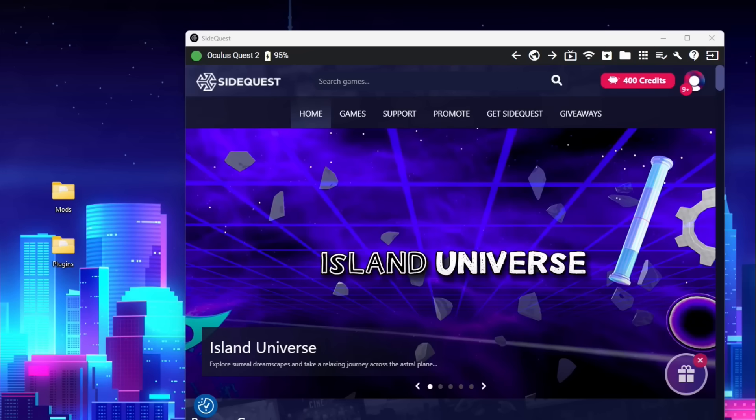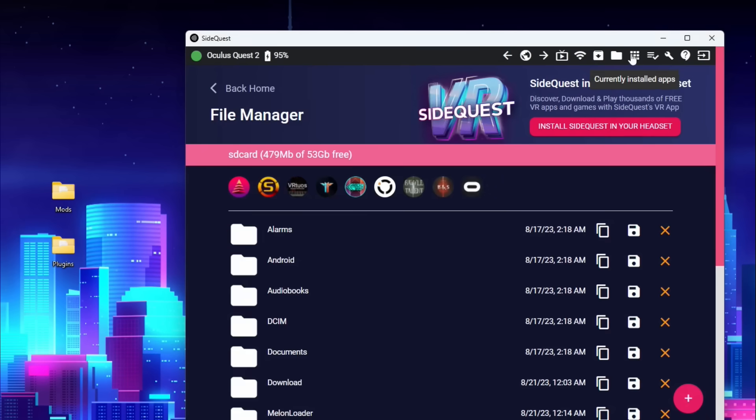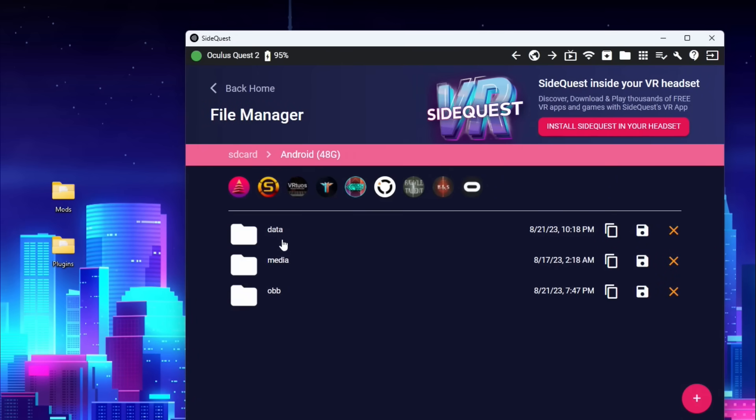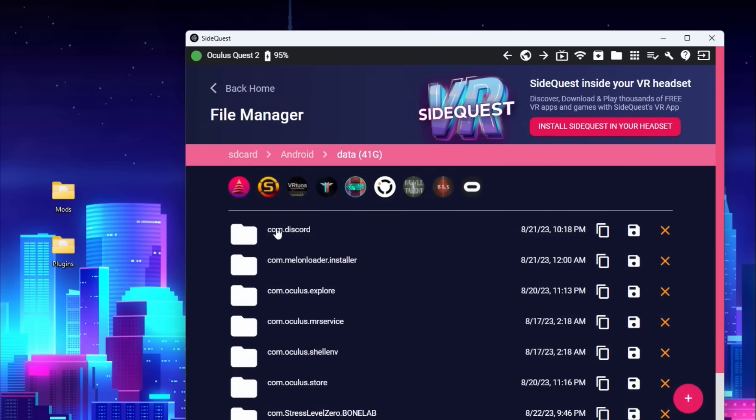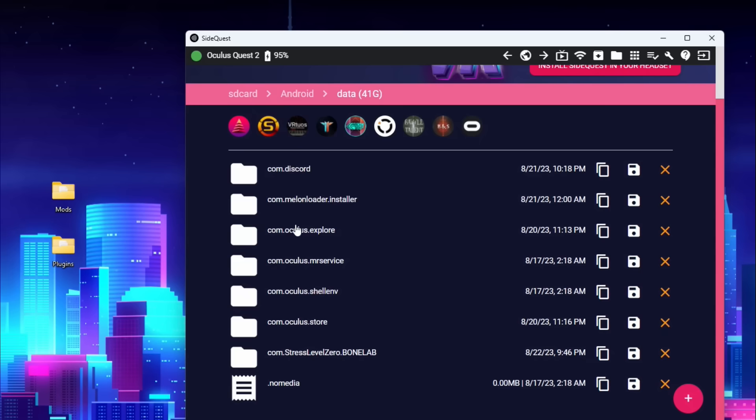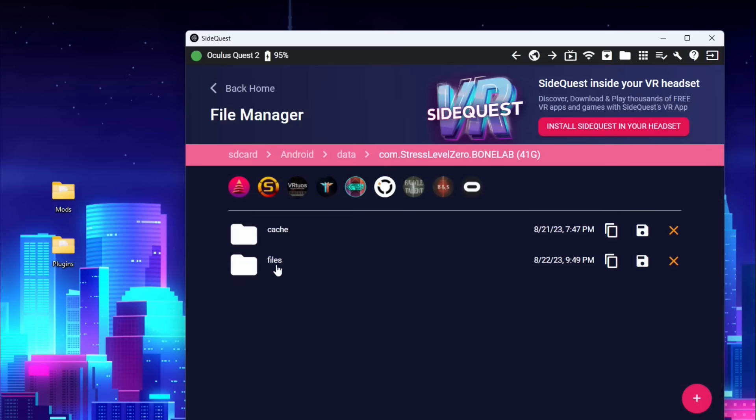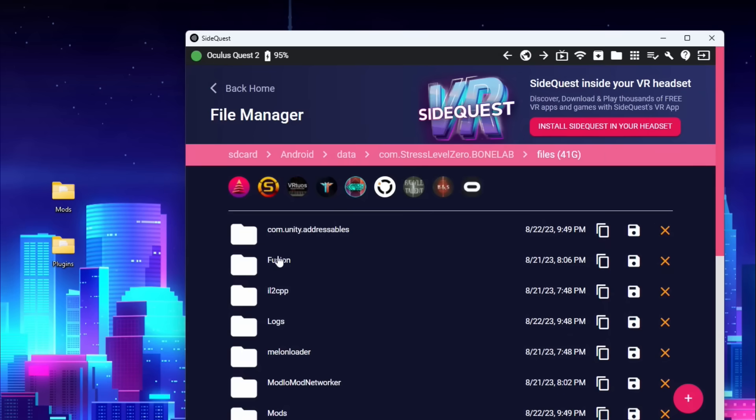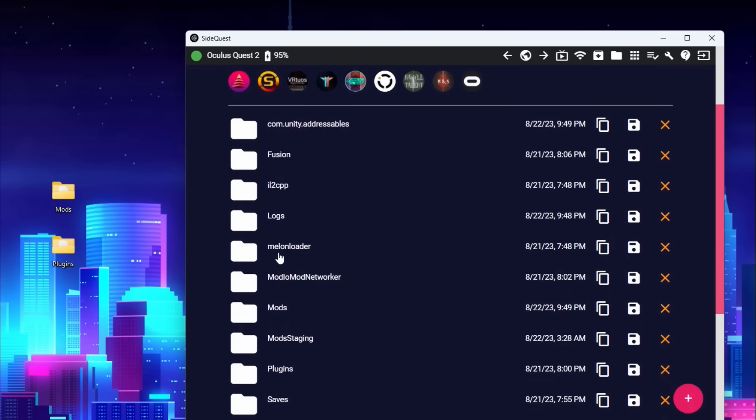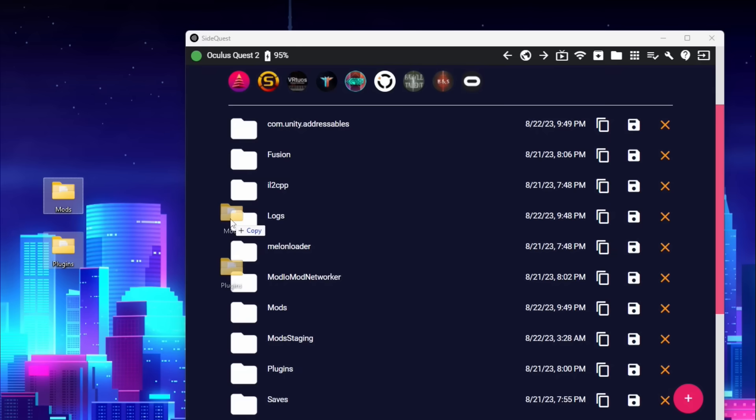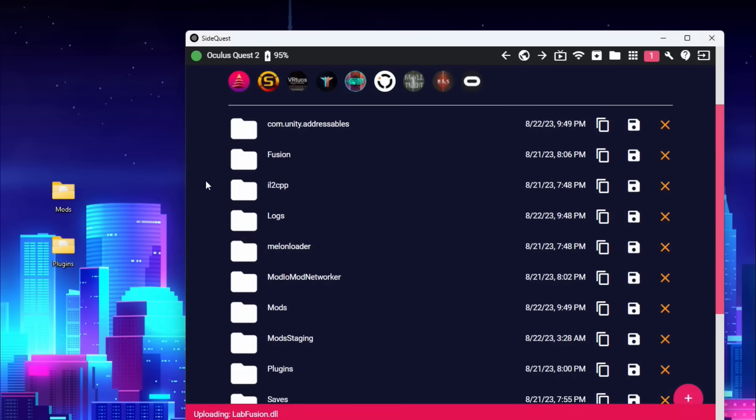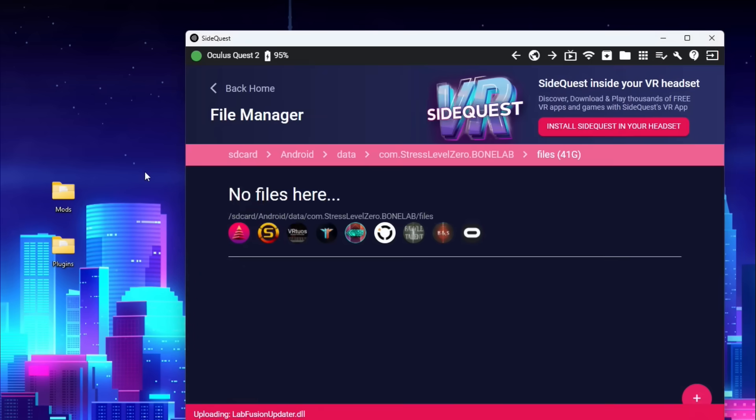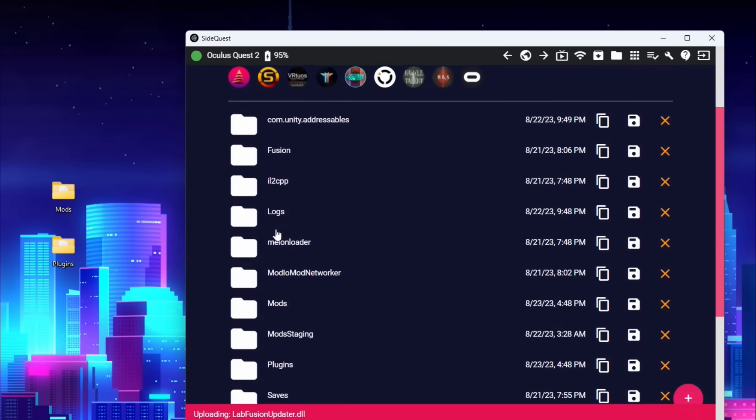Save the folder somewhere you'll remember and extract mods and plugins somewhere else. Next we're going to open SideQuest back up and we're going to click this icon in the top right manage files on the headset. From here we're going to go down to Android, data, com.stresslevel0.bonelab, files, and here we're going to drag and drop mods and plugins like this. And it will put everything in its proper place automatically.